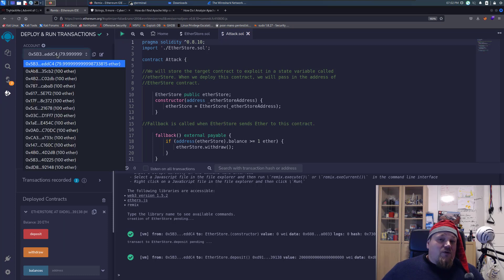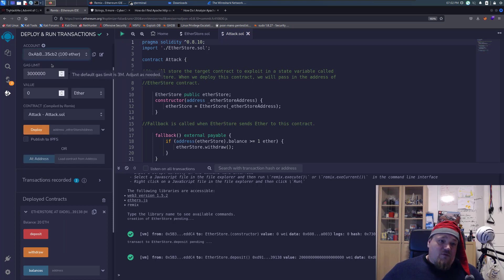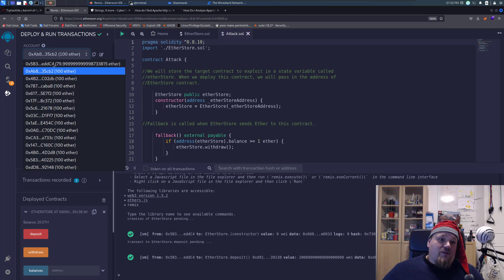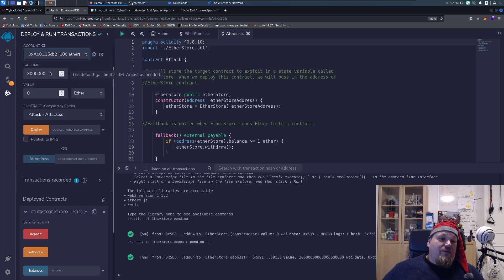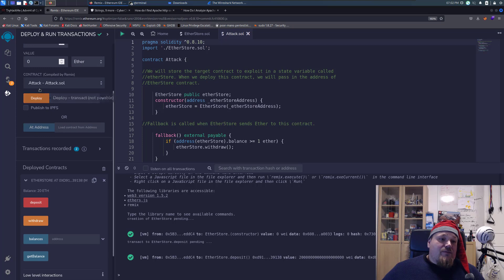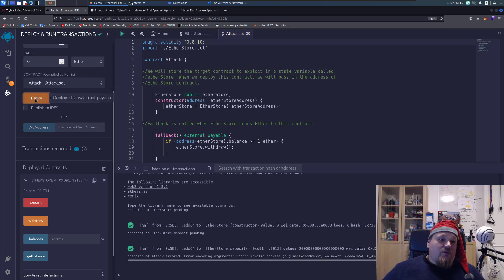Very important step now - change account to another one that already has ether. Now what we're going to do is deploy your attack. So click deploy.